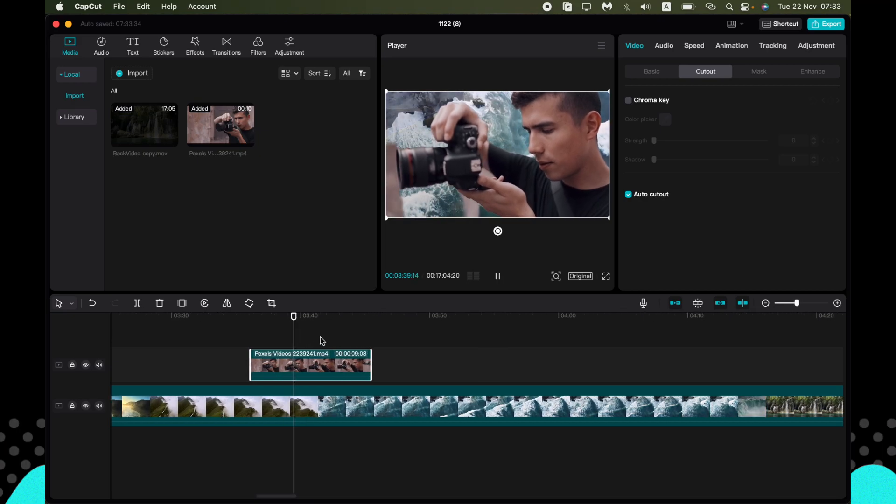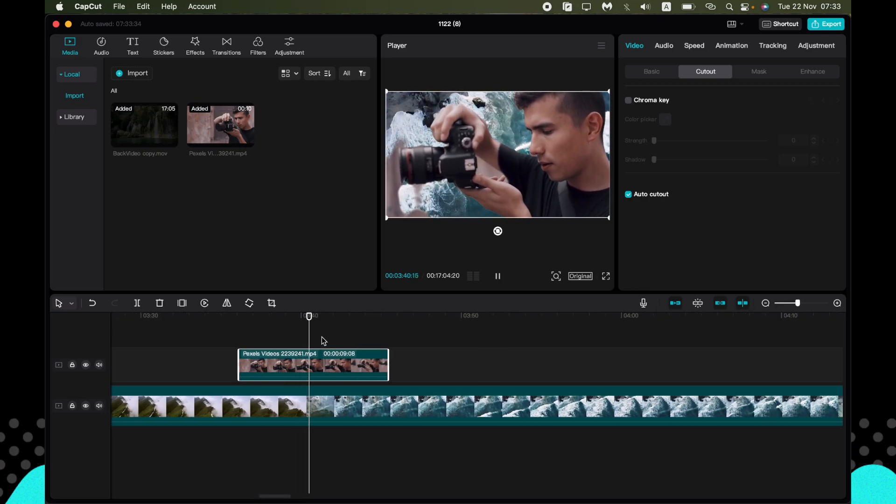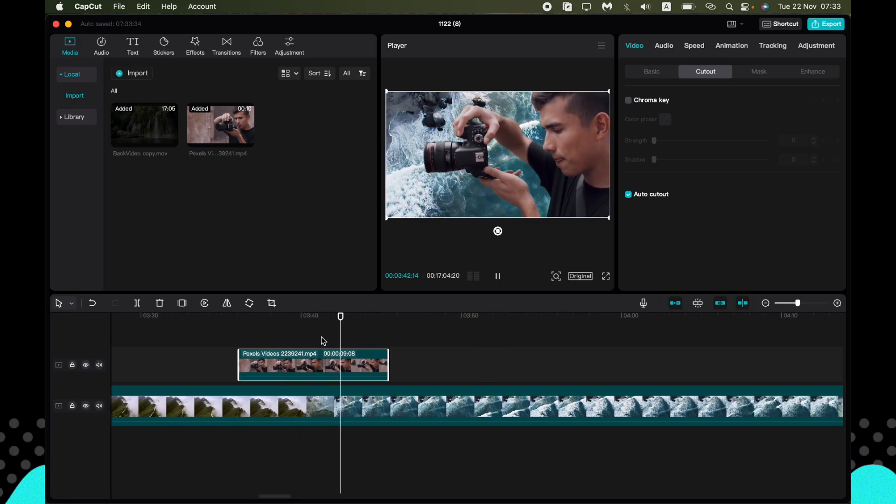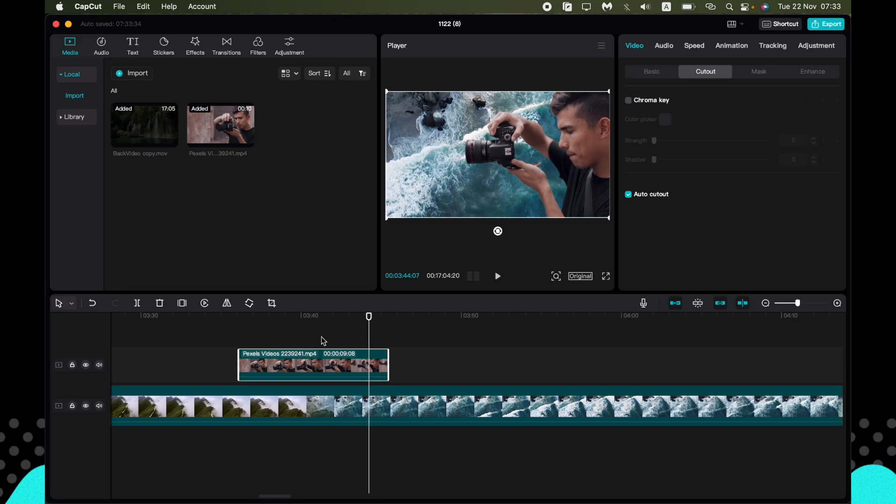You can see that some parts are not cut out. So you may understand that this option doesn't work correctly all the time. You need to have a huge difference between the main object and the background so the app can recognize it.